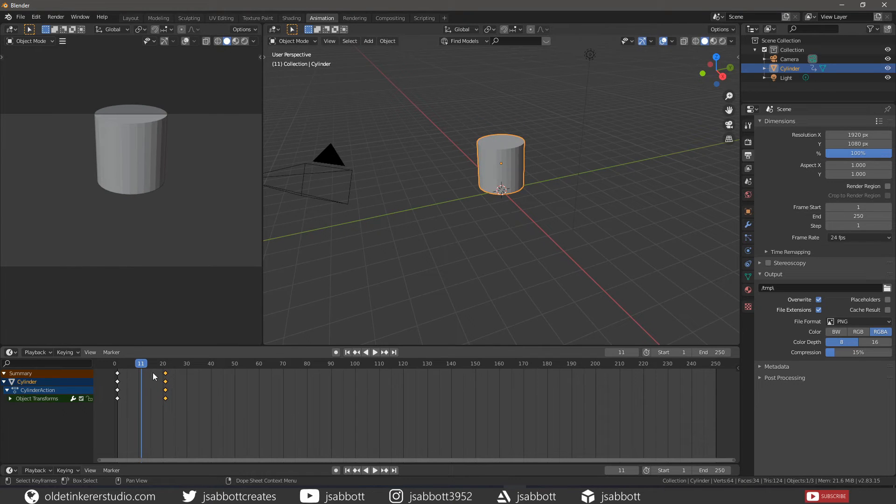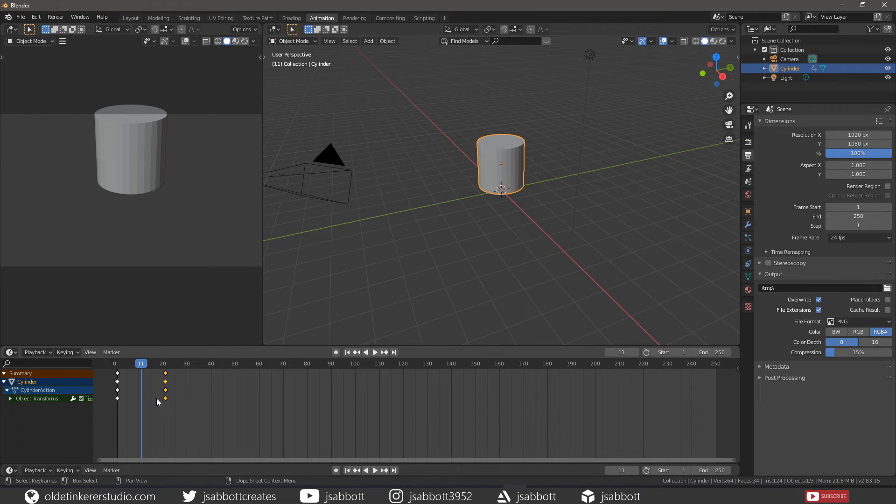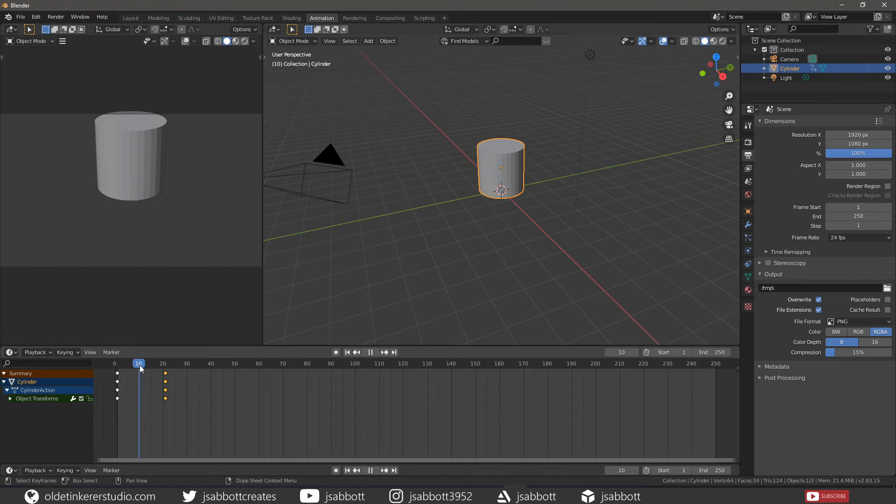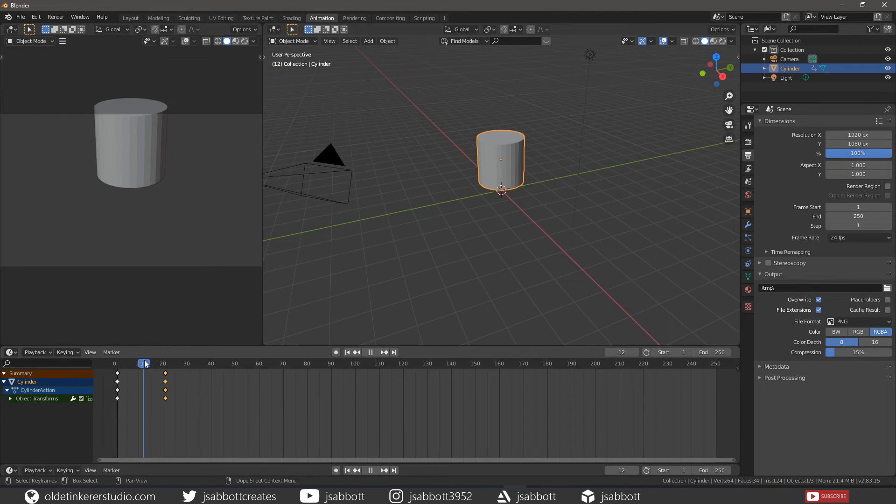The playhead is the vertical line with the current frame number at the top. The playhead can be set or moved to a new position by pressing or holding the left mouse button and scrubbing the area at the top of the timeline.